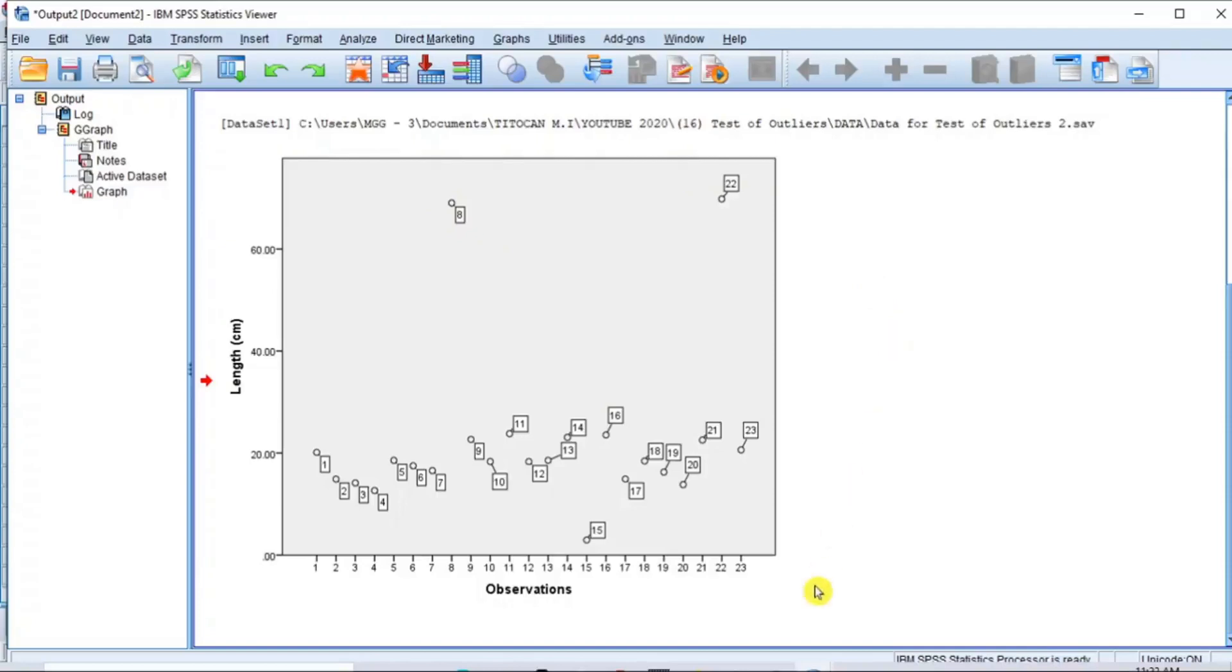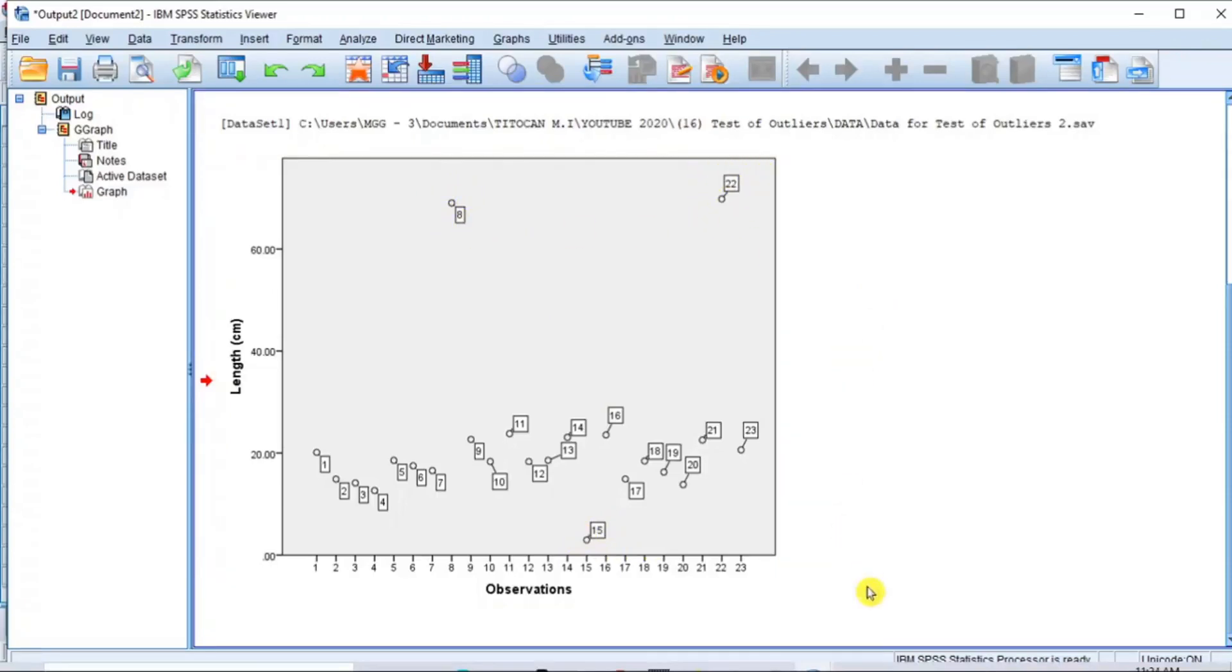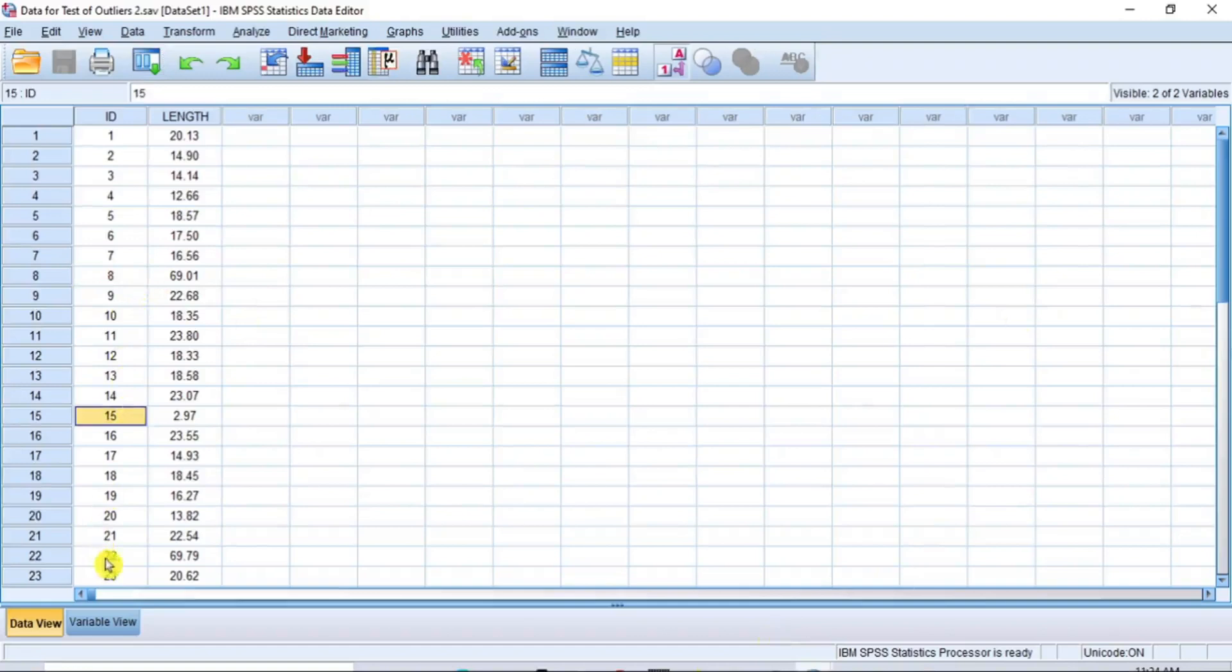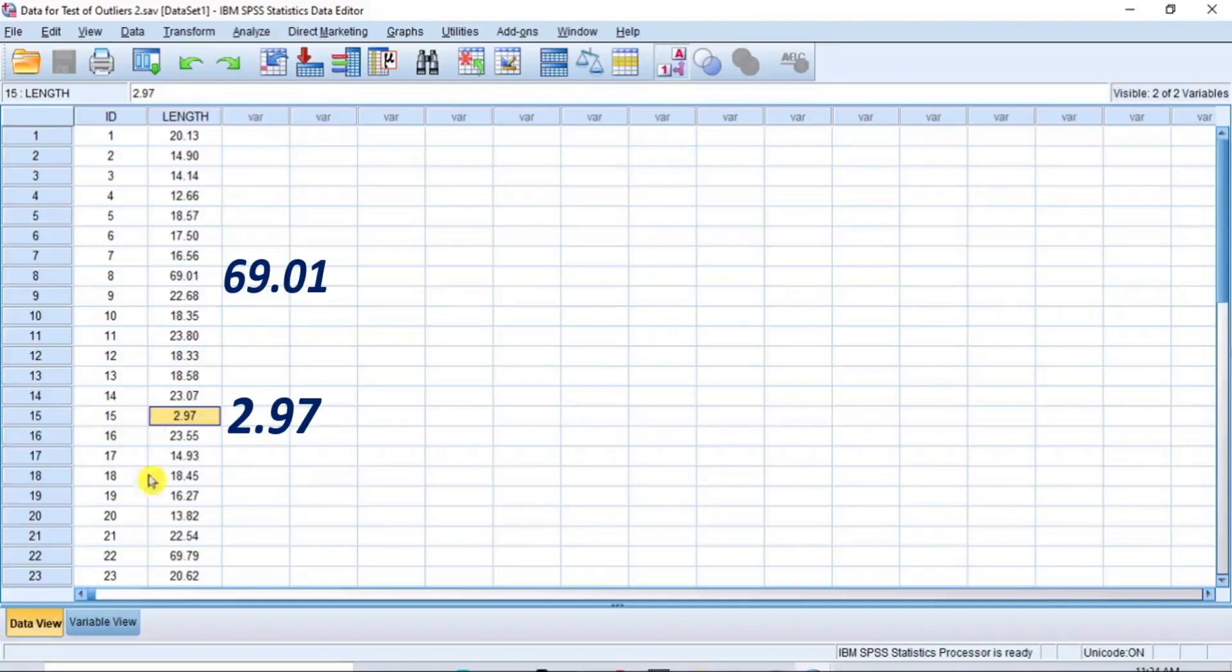The lower outlier is at observed point 15, while the extreme outliers are located at observed points 8 and 22 respectively. And when you return to the raw data, the observed points 8, 15, and 22 correspond to 69.01, 2.97, and 69.79 respectively,